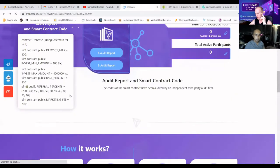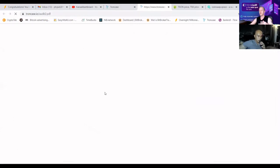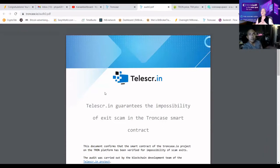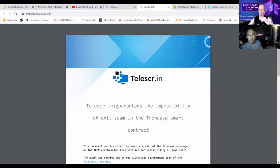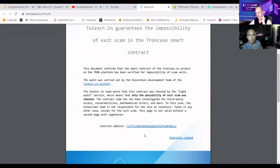Let me show you how to read an audit. On the website you'll find audit report one and audit report two. The first audit report is from Taylorscript — a well-respected company in the crypto community — checking for backdoors, errors in the contract, and whether the owner or admin can drain it. They guarantee the impossibility of an exit scam in the TrunkCase smart contract. Always do your own research, but the TrunkCase team has done a great job here.